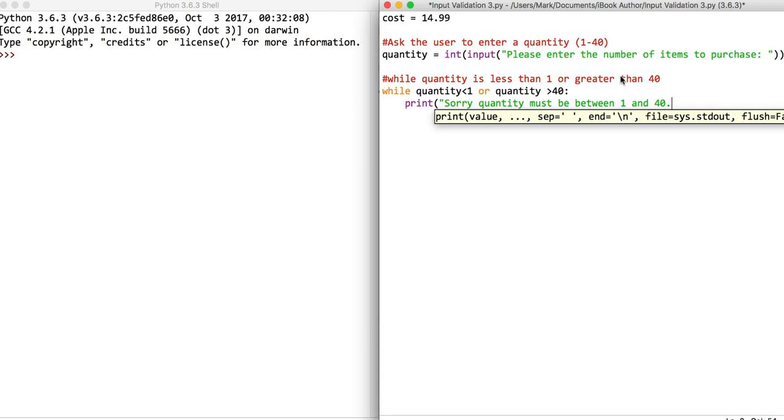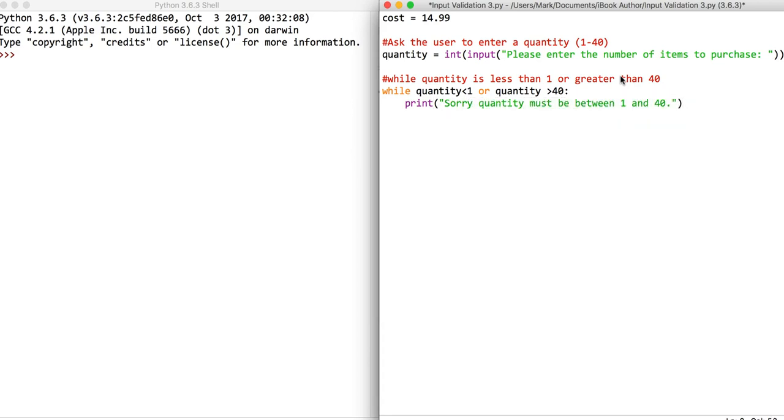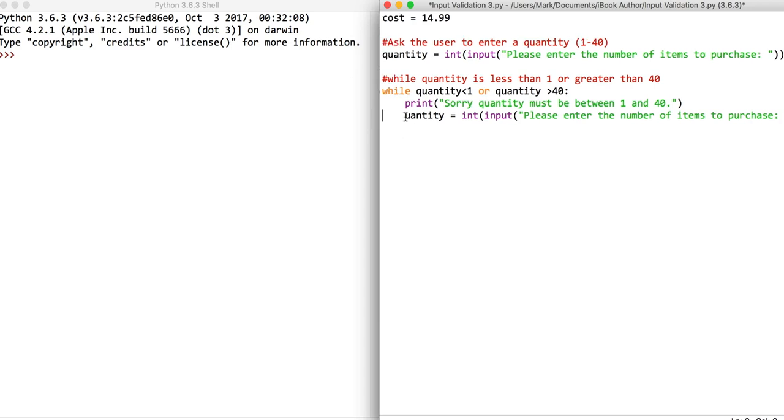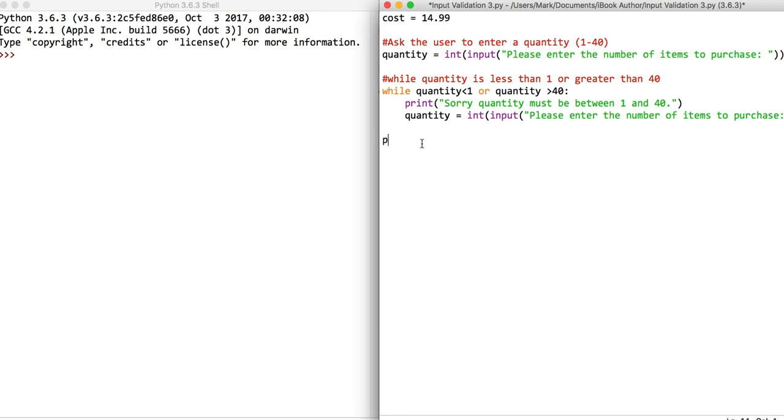We'll close the speech marks and close the brackets, then we'll grab this line of code again because you've always got to allow them to type it back in again. After that, we're just going to work out a quick cost.